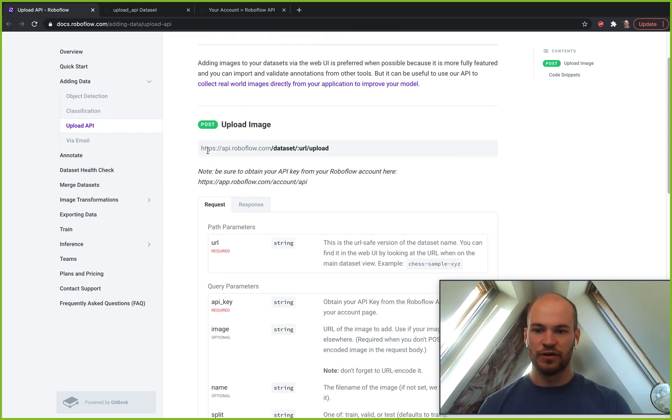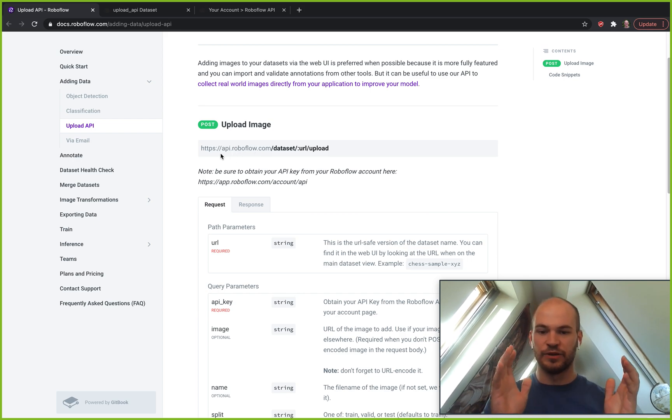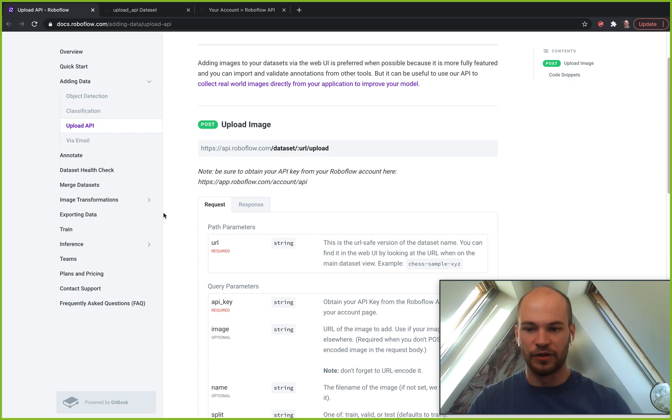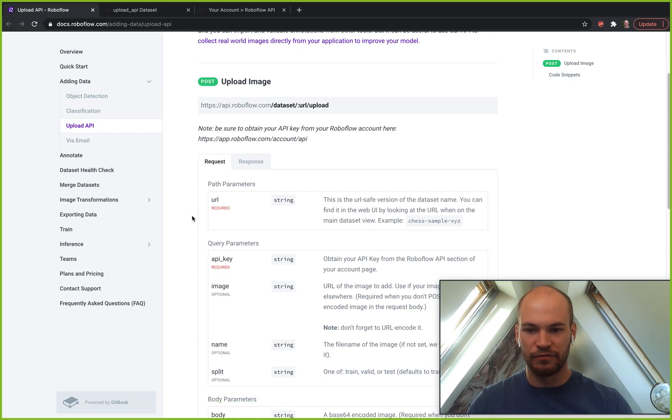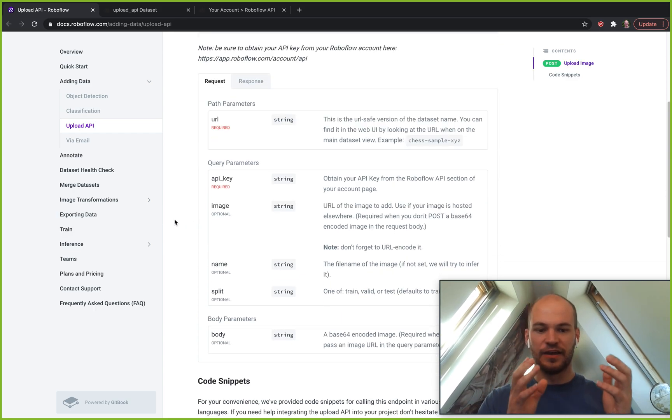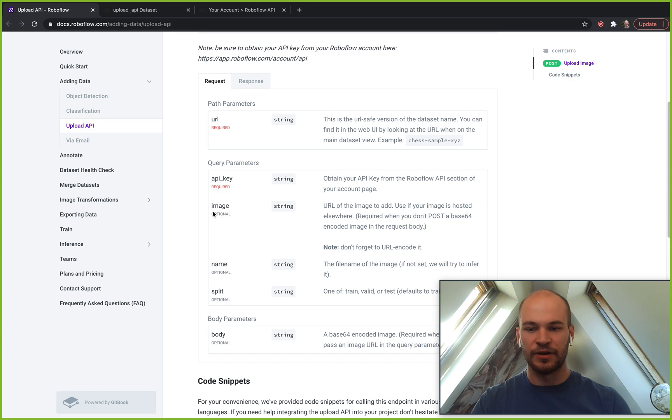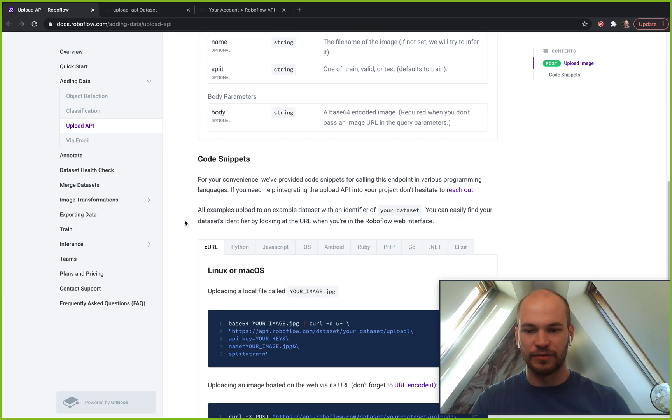The URL is api.roboflow.com/dataset/ and then you put your dataset and then /upload and we'll get a little bit more fine grained into these query parameters as we work through our example today.